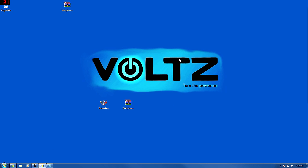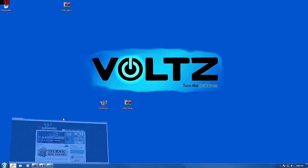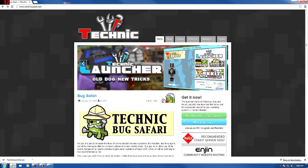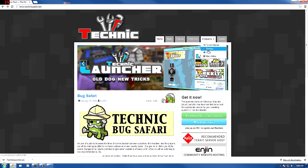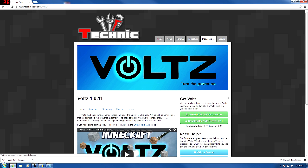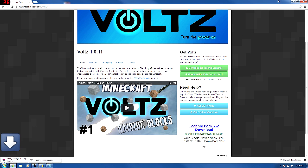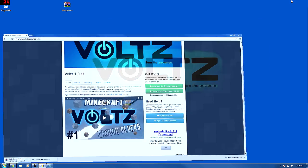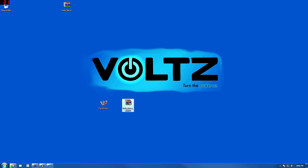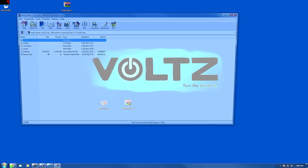But that's just single player, and most of us want to play with other people. So how do you run a Volts server of your very own? Well, it's pretty simple, actually. Go back to TechnicPack.net, click on Mod Packs, go to Volts, and right there download the Volts server. They give you everything you need right in there.